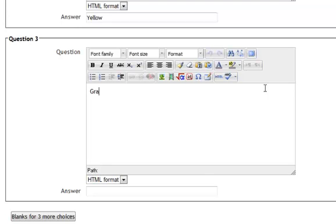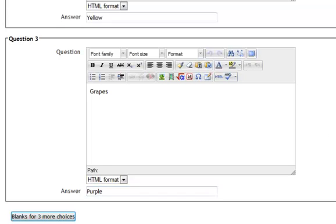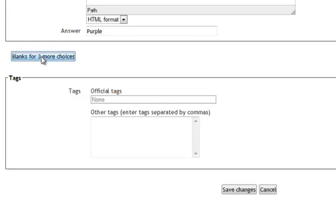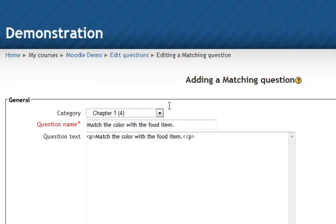And we'll do Grapes, they'll have to match with the word Purple. And I need more blanks, I have a couple more items. So I will click Blanks for three more choices. And we'll see what happens with this.